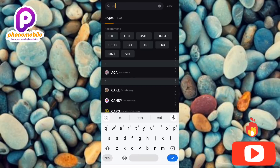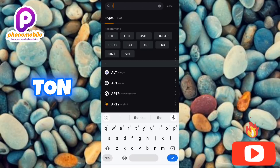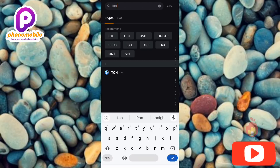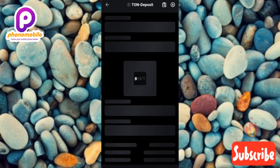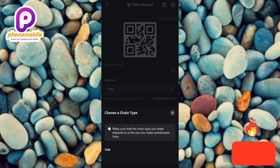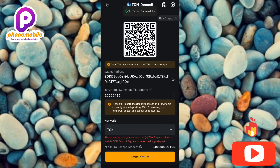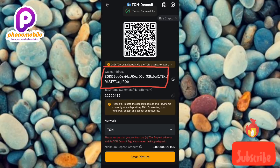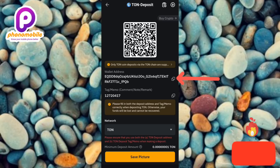Now let's go ahead and copy your TON deposit address and memo. Let me type in TON and search for it. You can see the TON logo in the results — let me tap on it. It's loading now. Choose TON as the network and the chain type, then tap OK. Now you can see the wallet address. To copy it, tap the copy icon next to it on the right hand side.